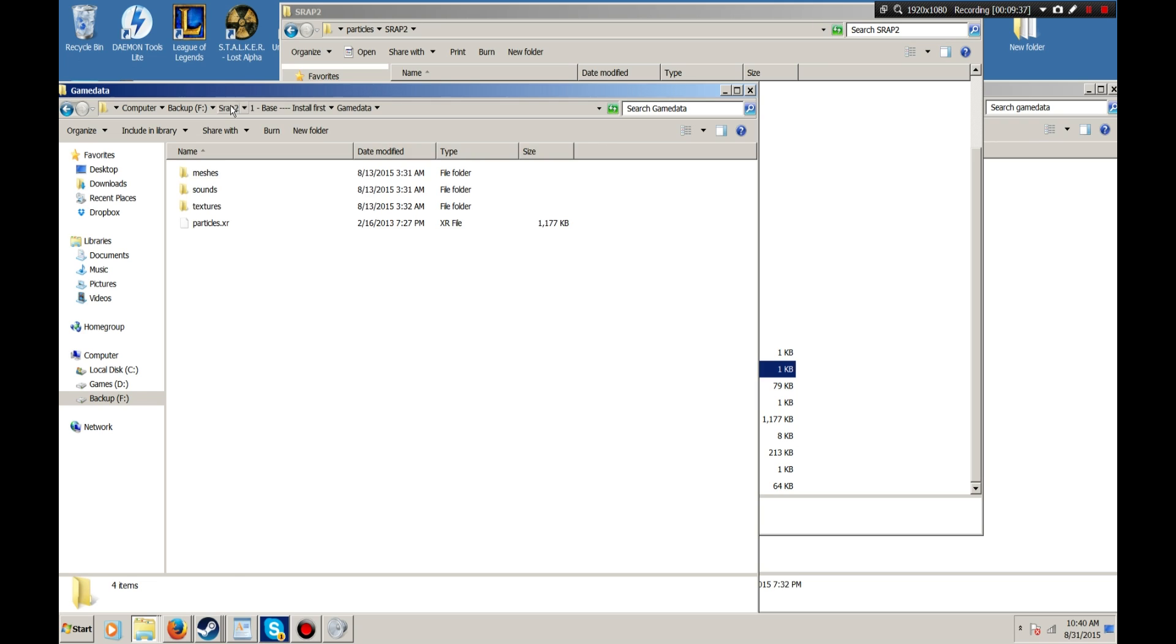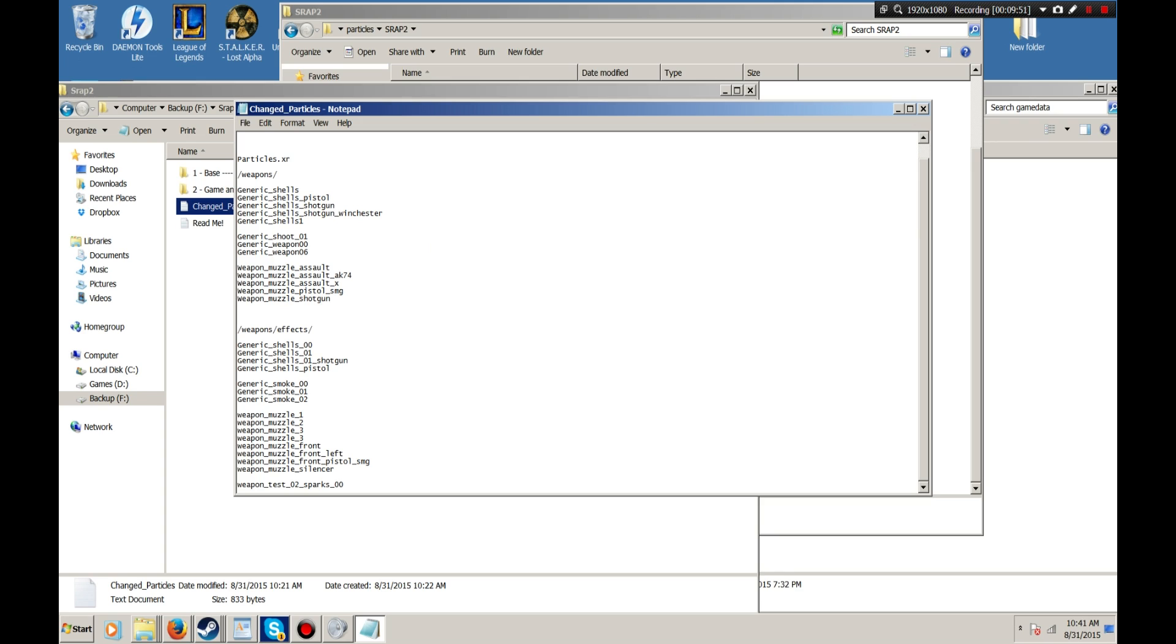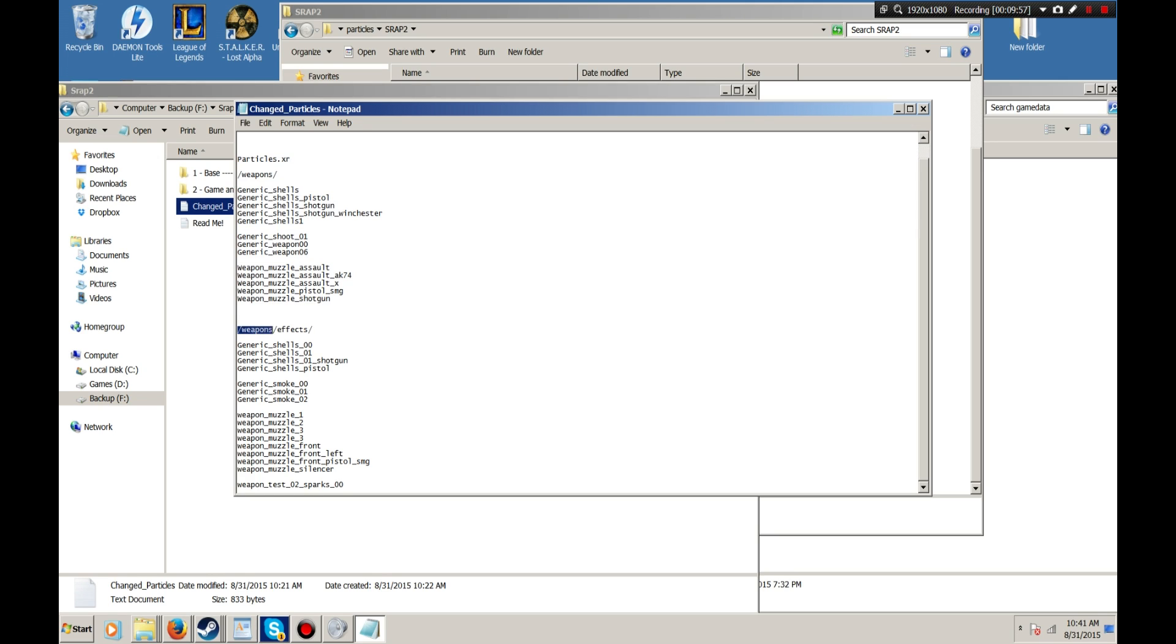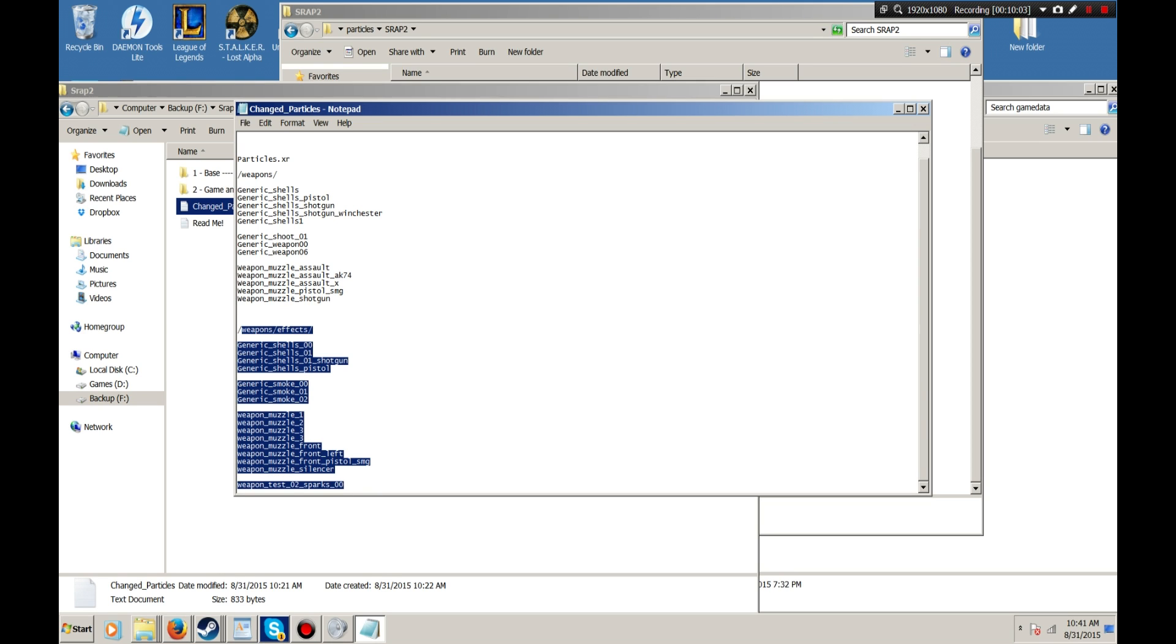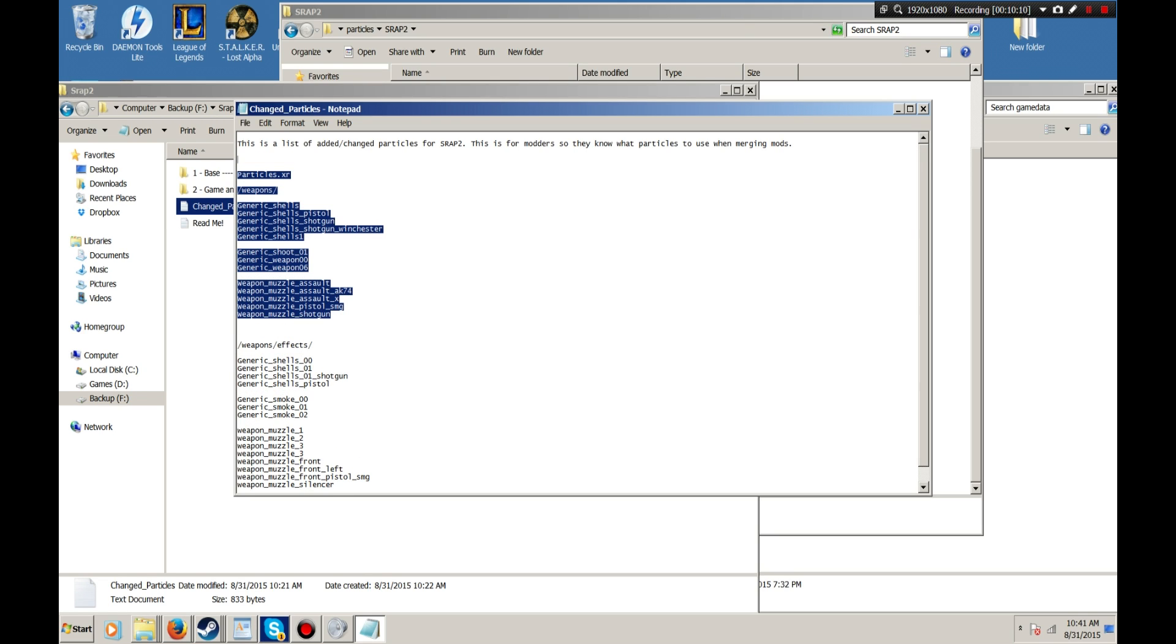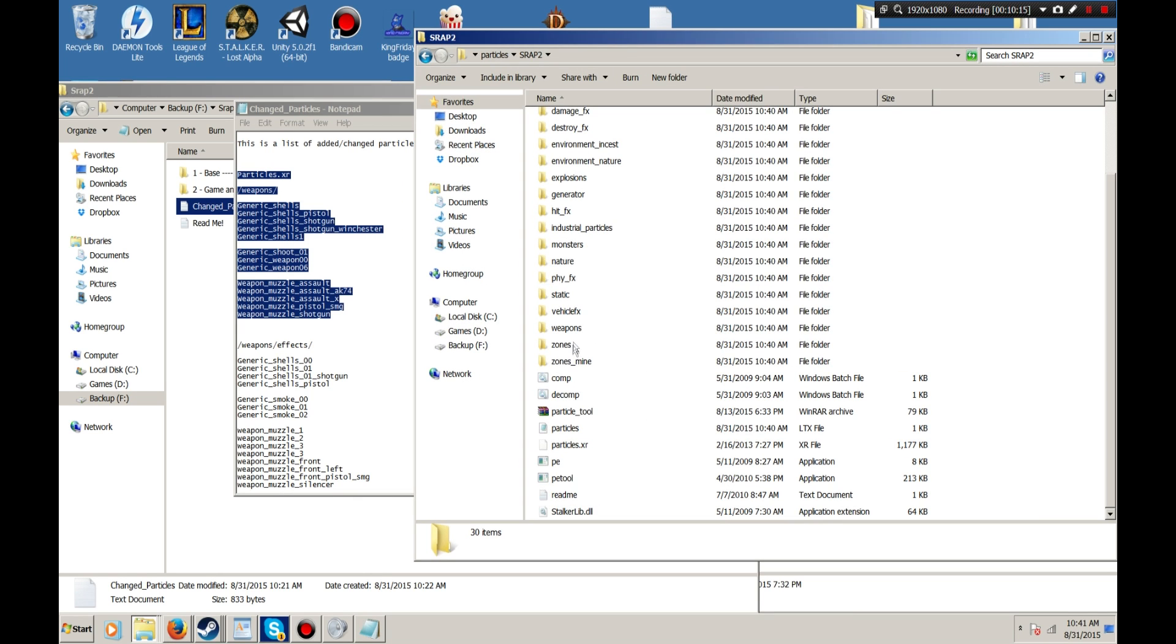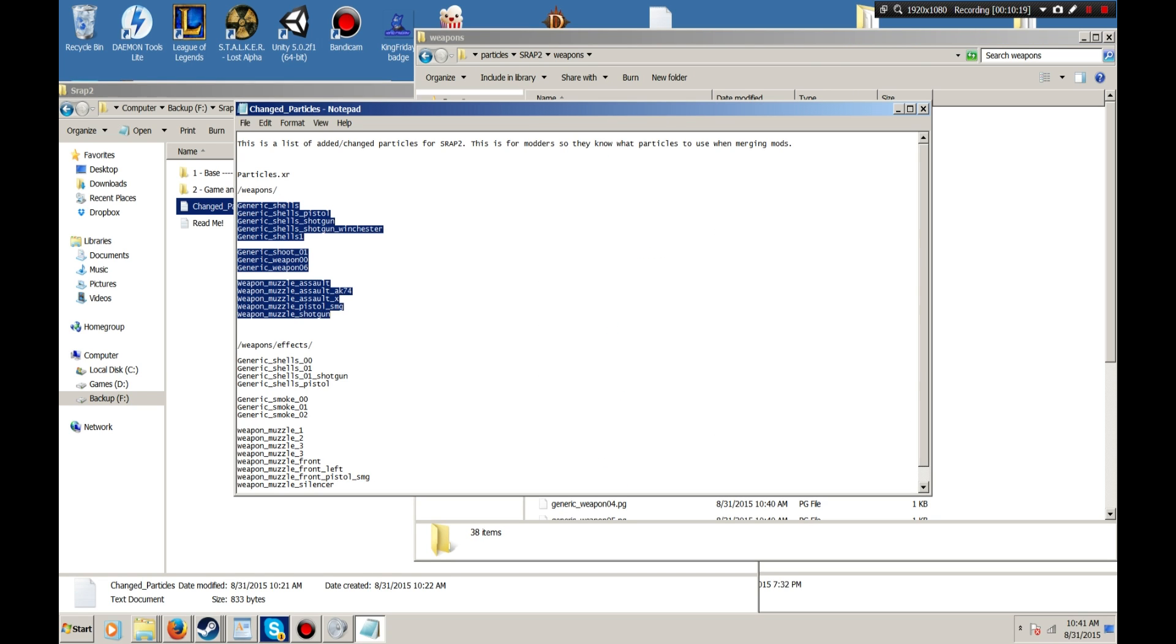Now, the question might be, you might be asking yourself, well, which Particles did I edit? Well, I've included a file here that shows you everything that I edited or added, and that is the change to Particles.txt here. If you open this up, it shows you a list of all of the Particles that I changed, and also the weapon effects. Of course, these are what play in the Particles, but if you have messed with Particles in any way, shape, or form, you probably already know that. So basically, all you have to do here is go into my particles.xr after you've extracted it, go to your weapons, and then you need to just select all of these files.